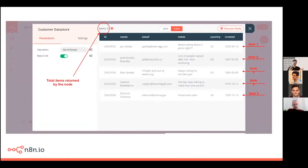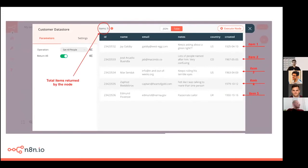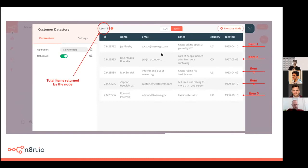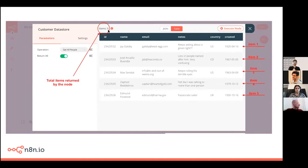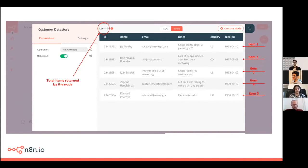Now this is a screenshot of one of the nodes. So if you execute the node, you get a list of items in here. If you see, we have on the nodes, we specify the total number of items that get returned. And each of this row is an individual item. So you can see that the total number of items here is five. And each of these rows is an individual item.